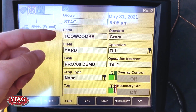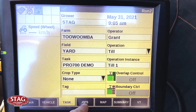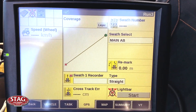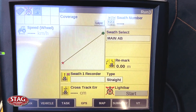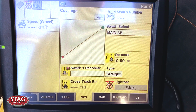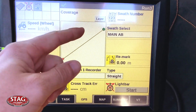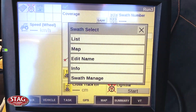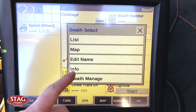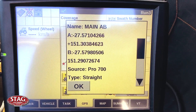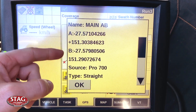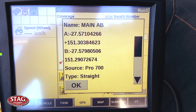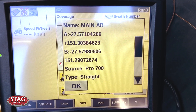Once you have your correct grower farm field selected, you can then go in and make sure you've got your right A-B line that you want to transfer selected. Once you've got it selected, as I have here, you can then go to SWOT Select, then go to Info, and this will give you the A and B coordinates as well as the source, which is the type of guidance line that we're using.